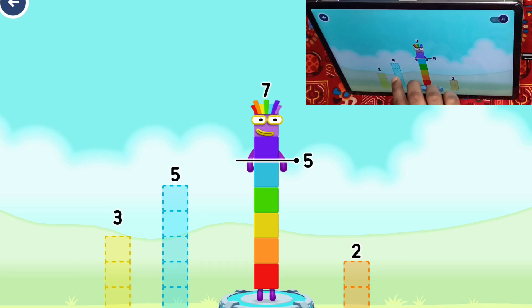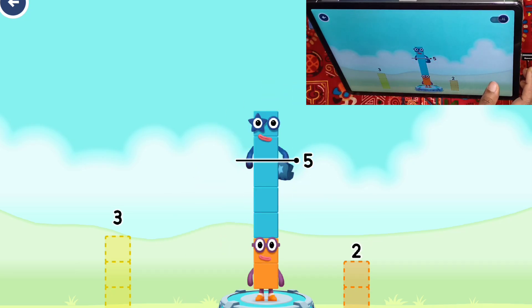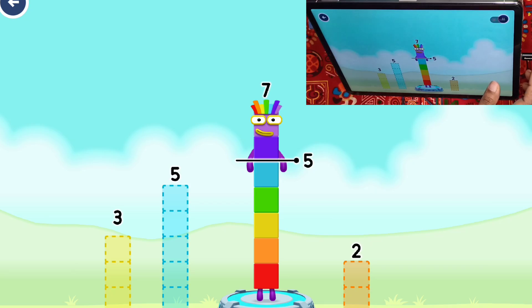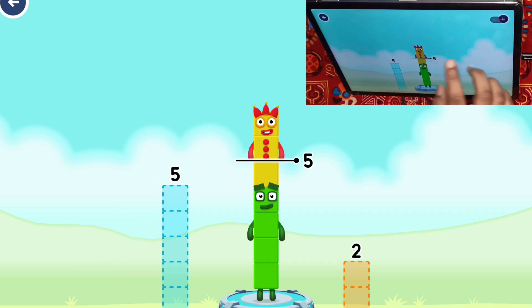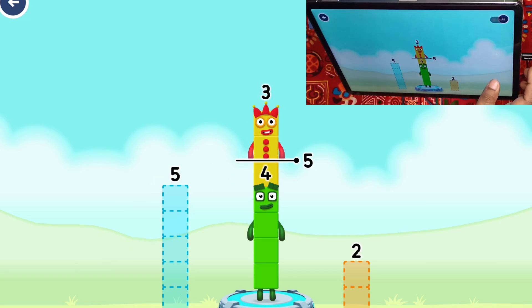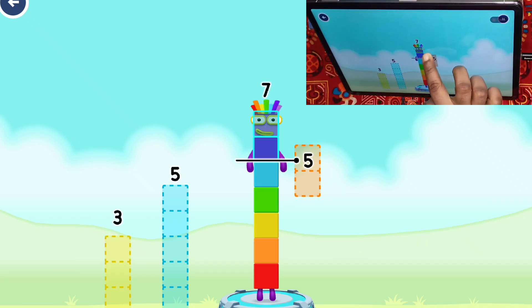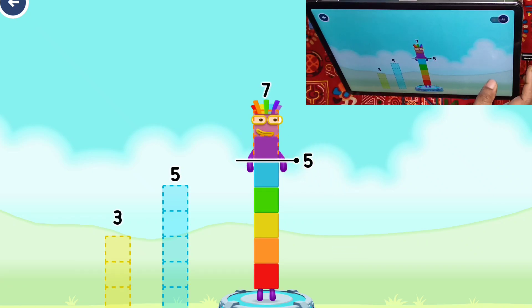Take number blocks away from seven to leave number five. That's not quite right! Try again! Three. Have another go!